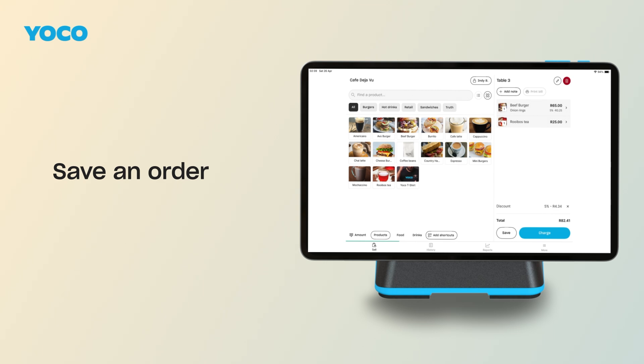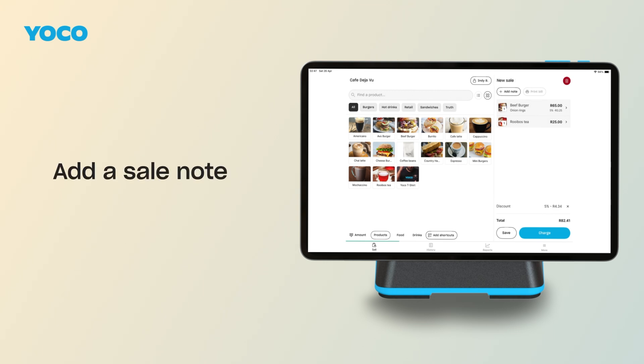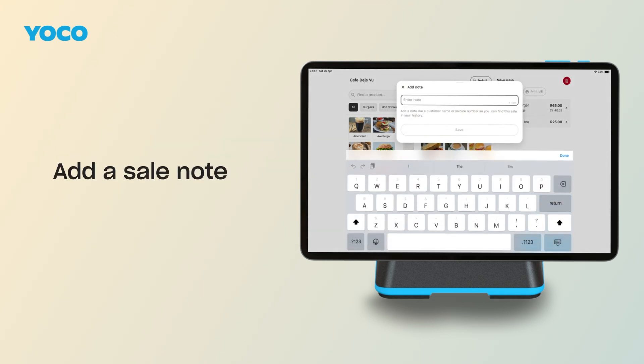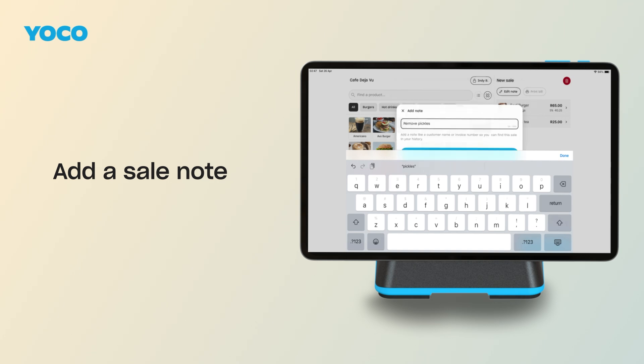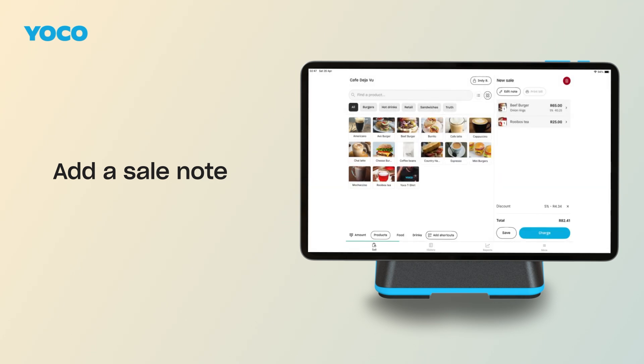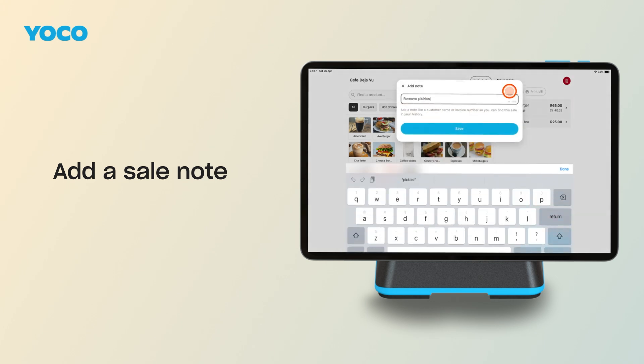To add a note to a sale, tap the Add Note button, enter the details, and tap Save. To edit a note, simply tap the Edit Note button.